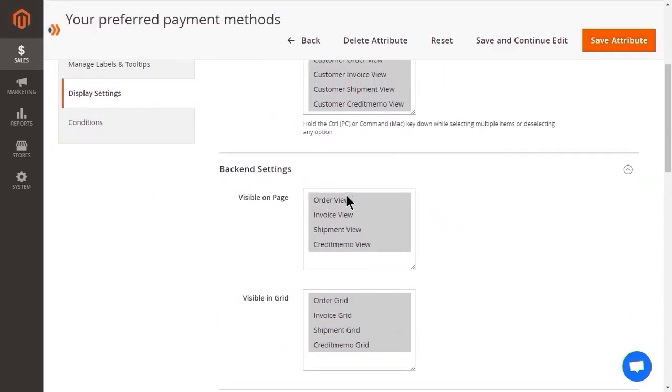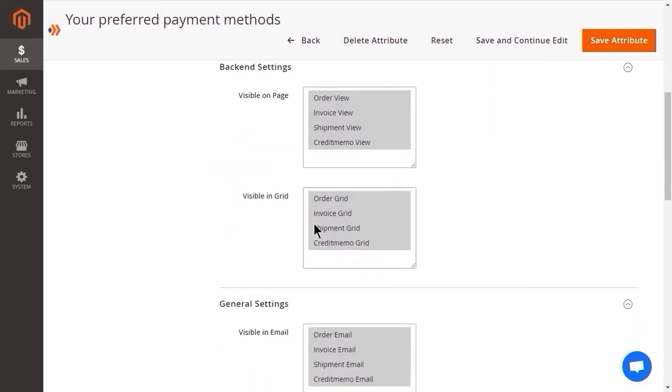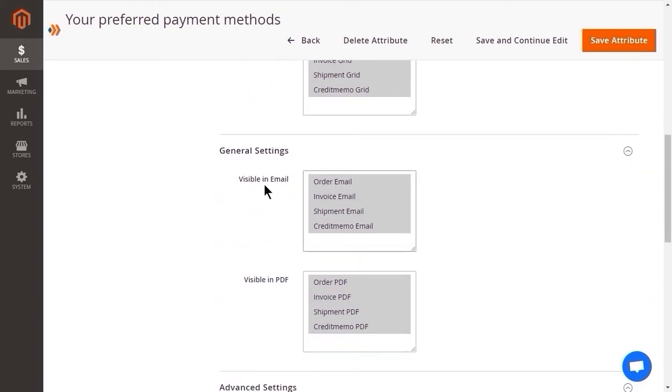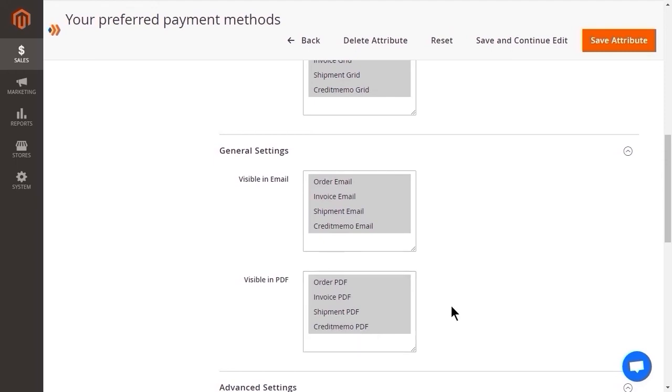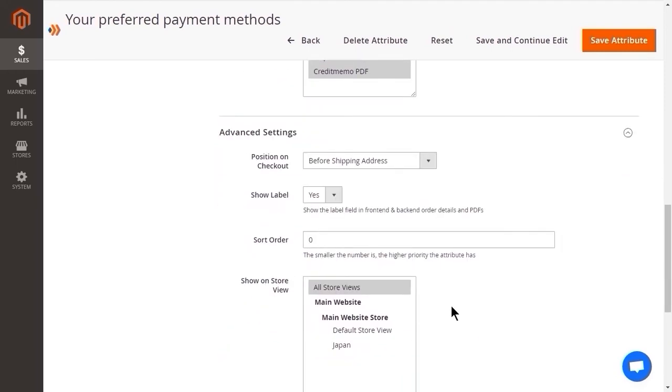With the back-end settings, you can make the attribute visible on the back-end pages, namely order view, invoice view, shipment and credit memo view page. Also, you can manage the attribute display in the back-end grids. Let's look at the final, the advanced settings.